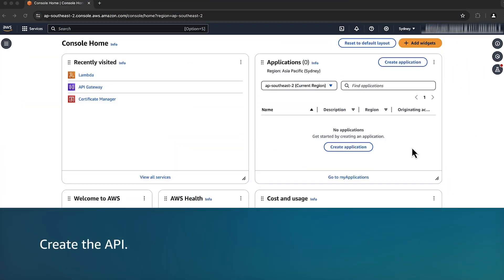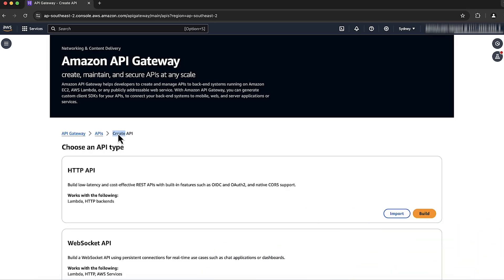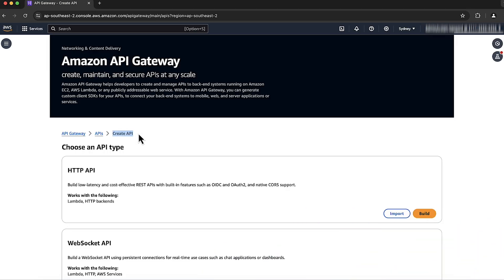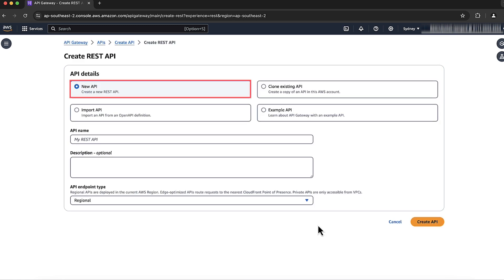Now let's create the API. After logging into the AWS Management Console, navigate to the API Gateway console. Select Create API. On the REST API, choose the Build button. On the API details, leave the default selected option New API selected. Enter a name for your API — I'm giving my API the name Custom CloudFront Distribution. Choose the Create API button.